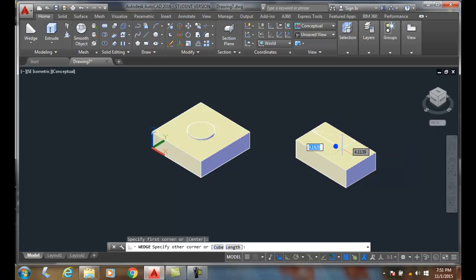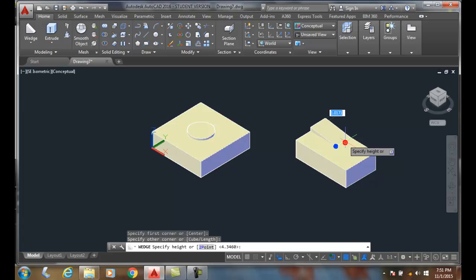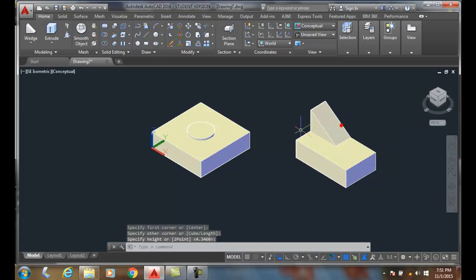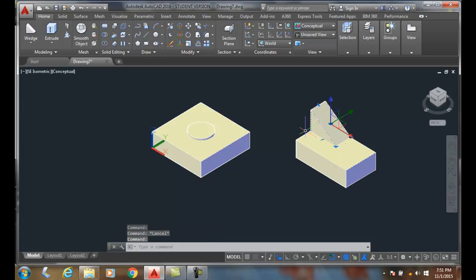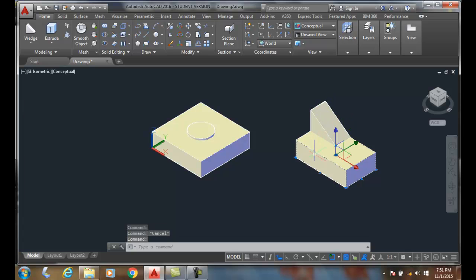I'll place right there. So here I have a box here and I have a wedge here and a box here. Let's join the two. I'm going to go up to union.